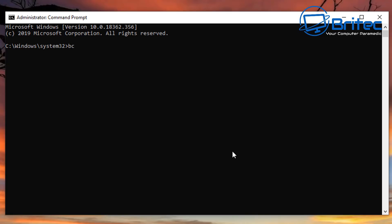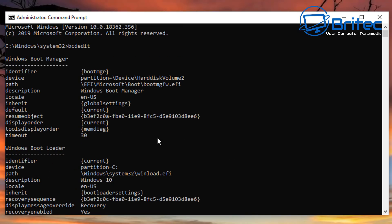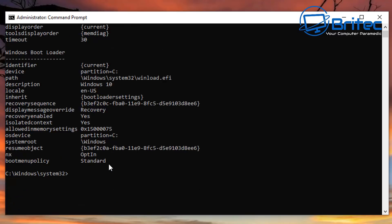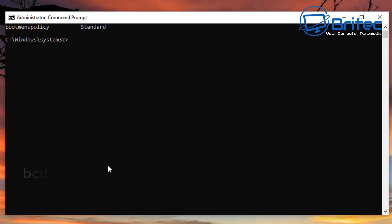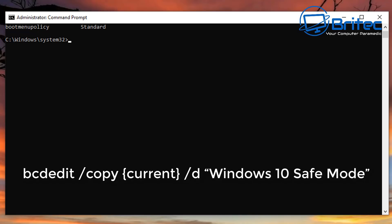What we need to do here is add in our commands, which will give us easy options for entering Safe Mode. Type in bcdedit and this will show you your Windows Boot Manager. What we're looking at is the identifier which says 'current' — in braces — and that's the one we need to be mindful of.